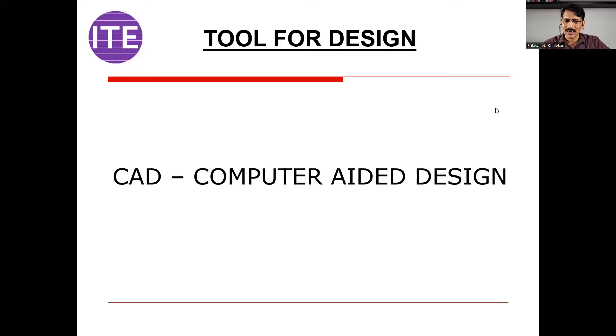Thank you friends for joining this session. Today's session is all about CAD — Computer Aided Design. I am going to share with you some very powerful concepts regarding CAD, how to use the tools, and if you apply these tools, you can start your career as a design engineer.